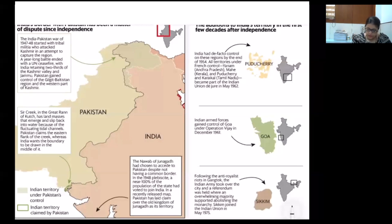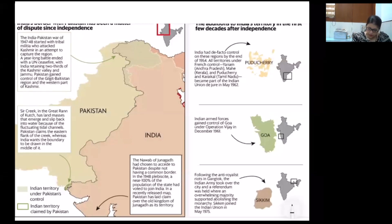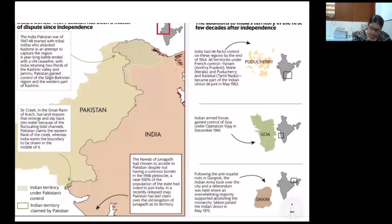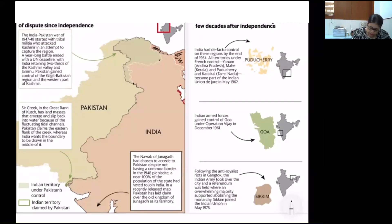Talking about the column for the border with Pakistan: we are aware of Pakistan-occupied Kashmir and the Line of Control. We have already seen Saksgaam Valley and Aksai Chin. The Line of Control demarcation goes east of the Indira Col. The second location to apply is Sir Creek. Sir Creek in the Great Rann of Kutch has land masses that emerge and slip back into water because of fluctuating tidal currents.